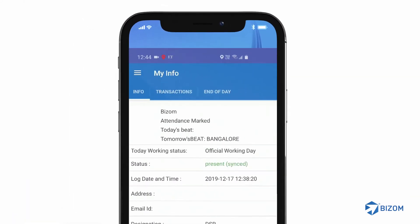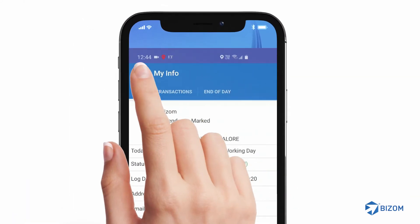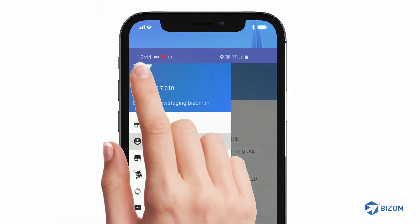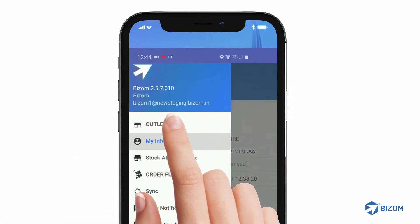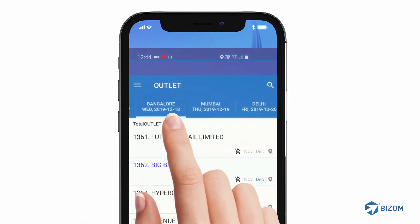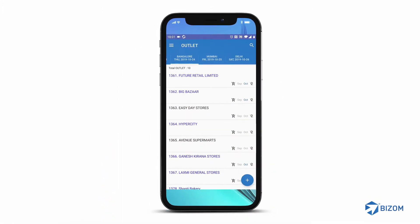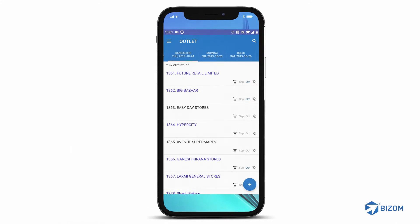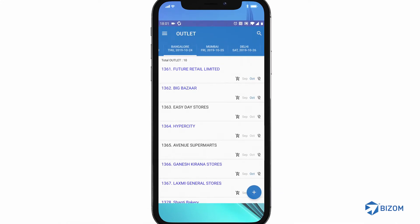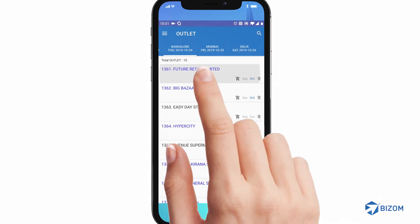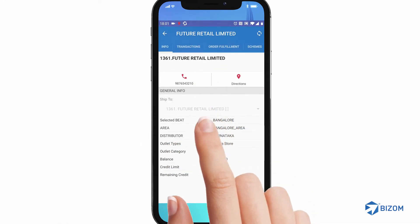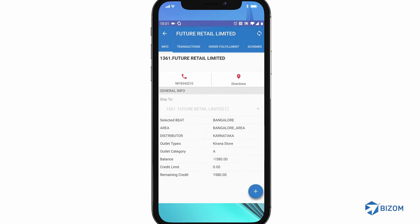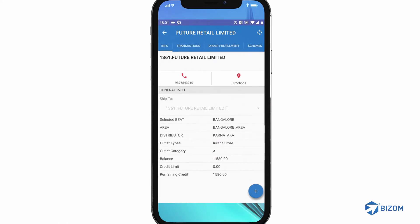To begin, click on the menu icon and select Outlet. The Outlet Aggregation page appears. Select the outlet from which a collection needs to be made. The Outlet Information page opens.